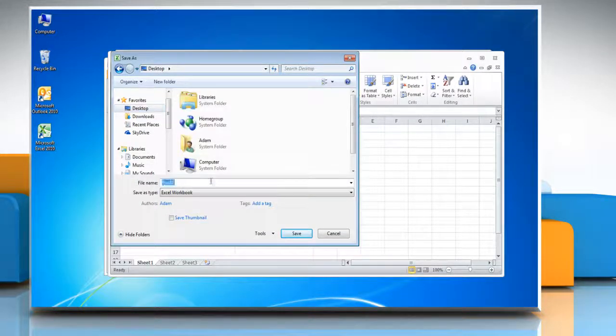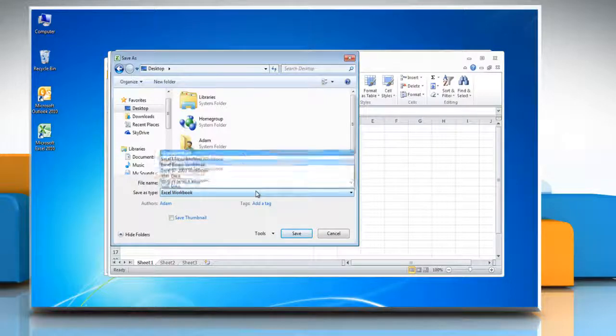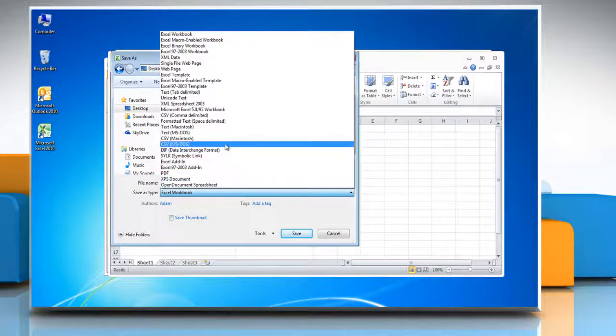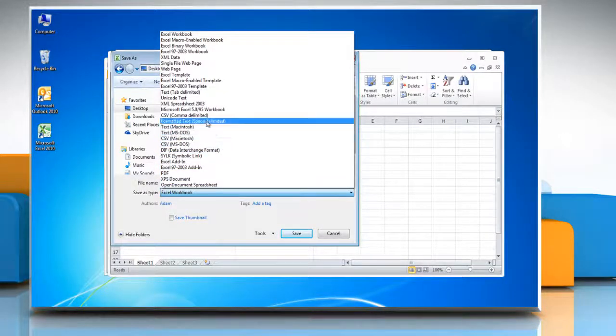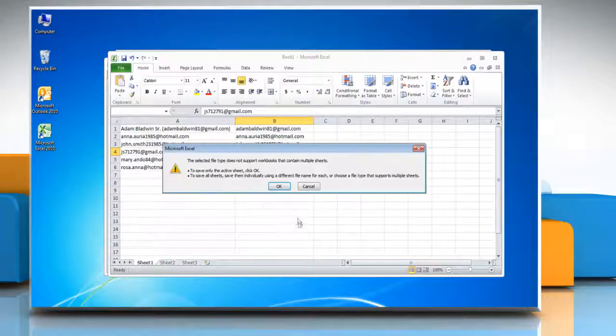Select the location and type the file name. In the save as type list select csv comma delimited and then click save.